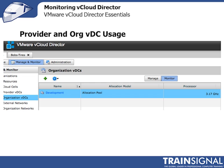Now let's talk about provider and organizational virtual data center usage. Just like in vSphere, where you manage clusters and resource pools and monitor resource utilization and capacity over time, you want to do the same inside vCloud Director. Once you have vCloud Director, you don't want to stop monitoring resource pools and clusters inside the vSphere client — you want to keep monitoring those, but now also monitor your provider and organizational virtual data center usage. Let's go over to the vCloud Director client.